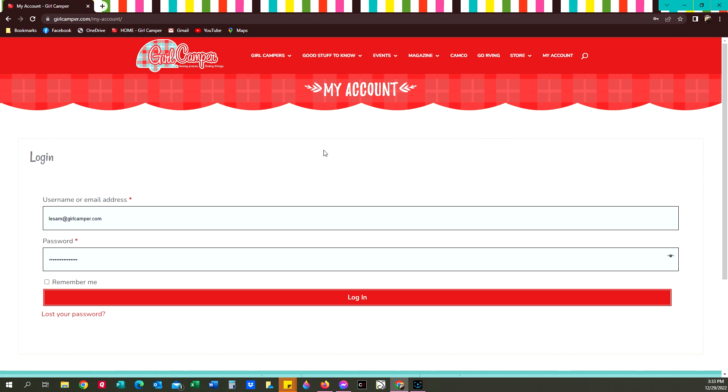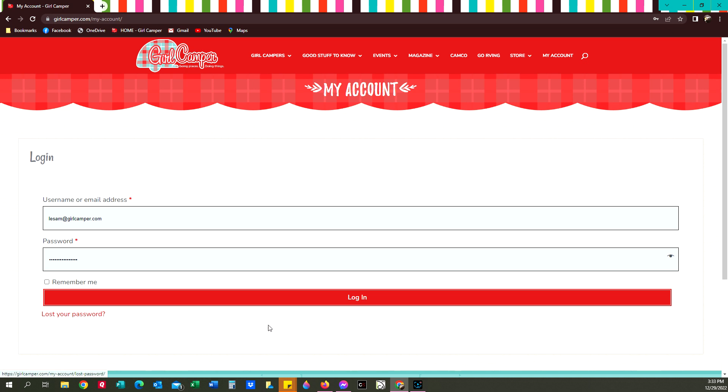If you don't remember what your password is, you can click the lost password and it should send you an email letting you reset your password. If for some reason you don't get that email, send us at Girl Camper an email at contact at girlcamper.com and we can reset your password for you. But this would be the fastest way if you do it yourself and can get that email.